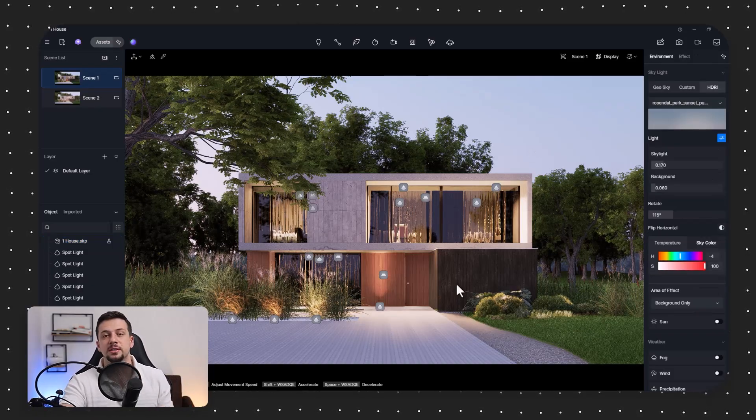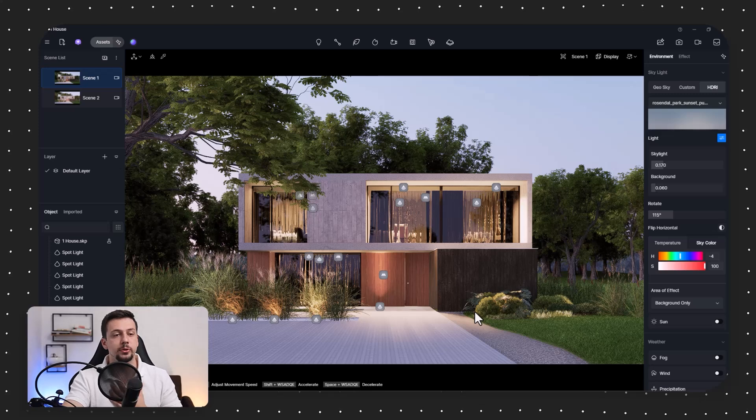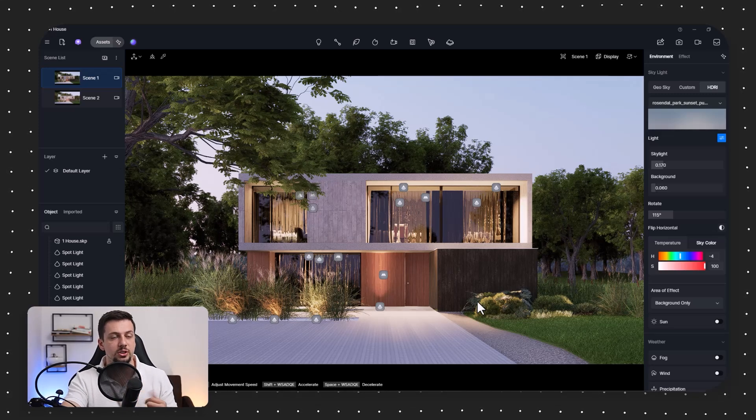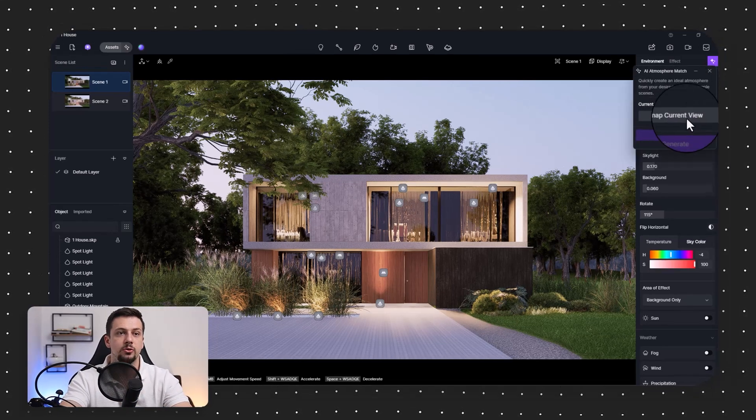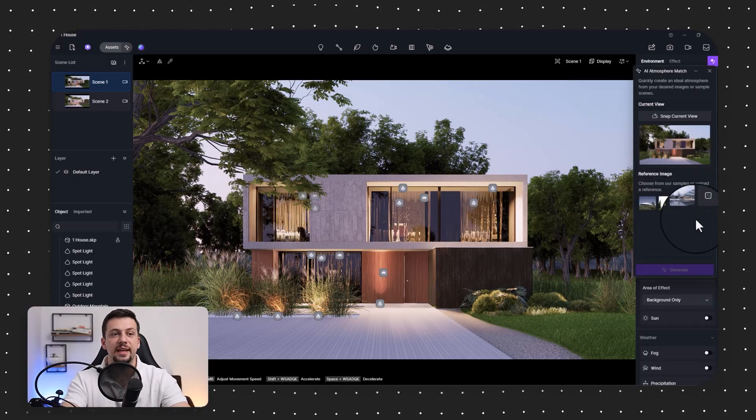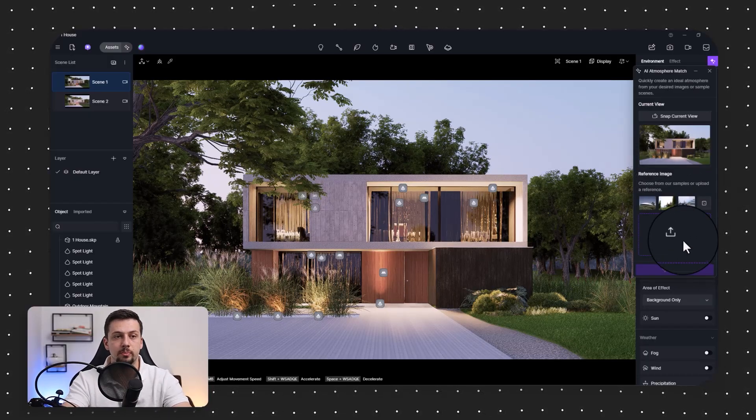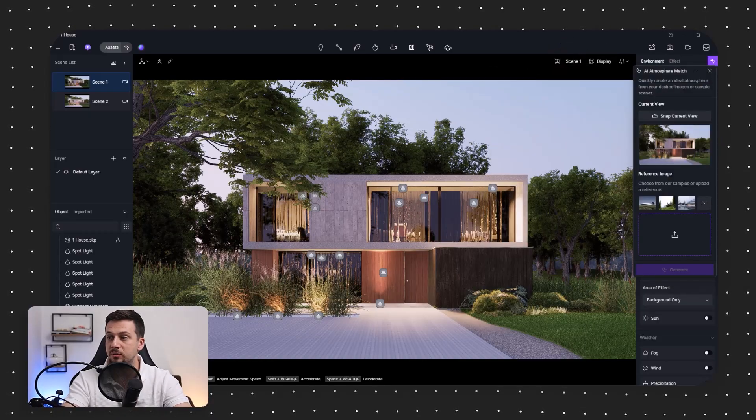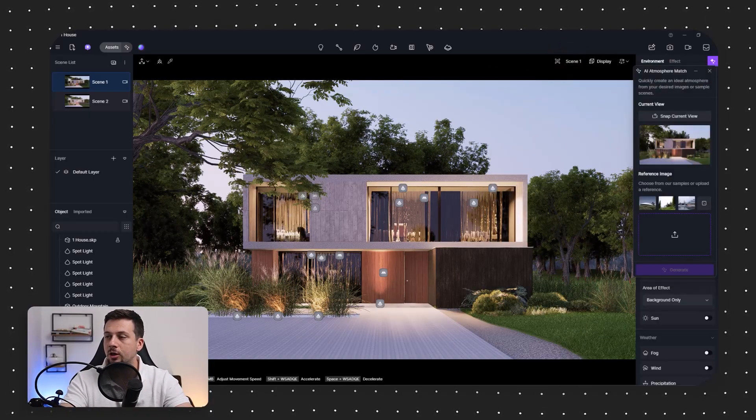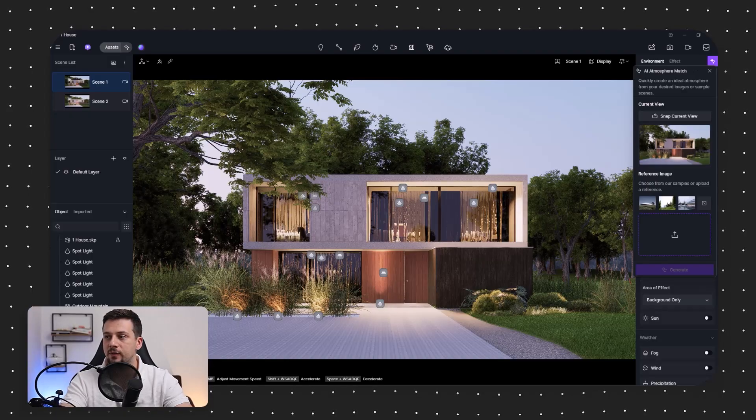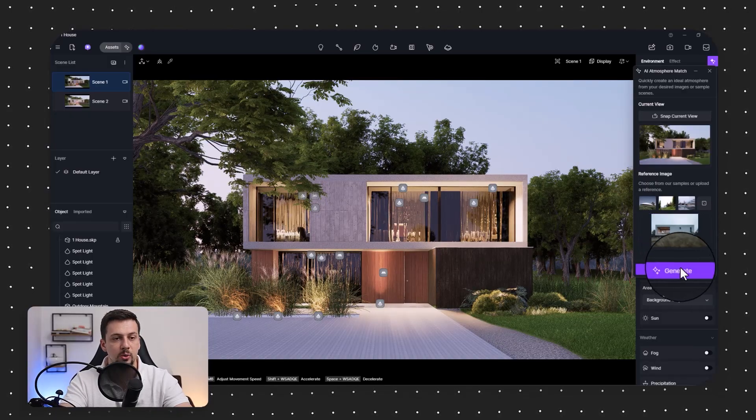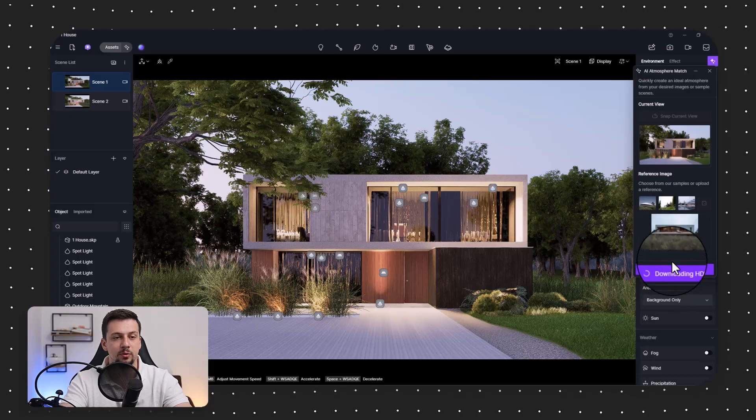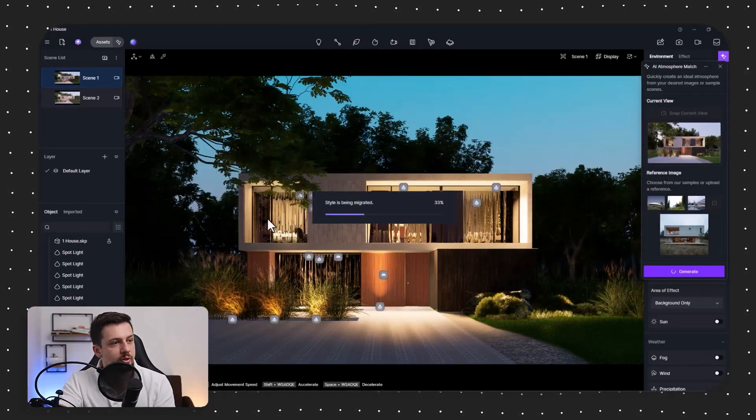Now, next up is the new enhanced atmospheric match. And for me personally, this is one of my favorite features. The reason being is that if you go right here, you can snap the current view and you can upload any reference image and it will match the mood based on that. And I have a few different images that I'm going to try out here and they are all in a different mood. So for example, if we want a more gloomy image, like the one right here, we can click generate and that type of mood will automatically be placed onto the render here.